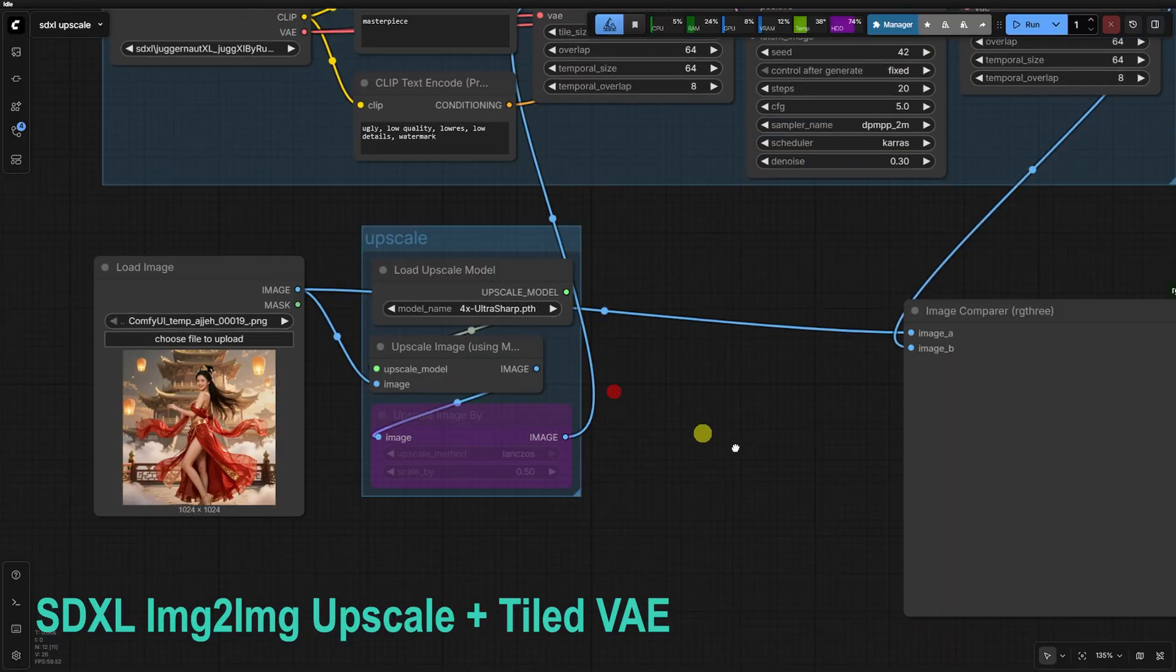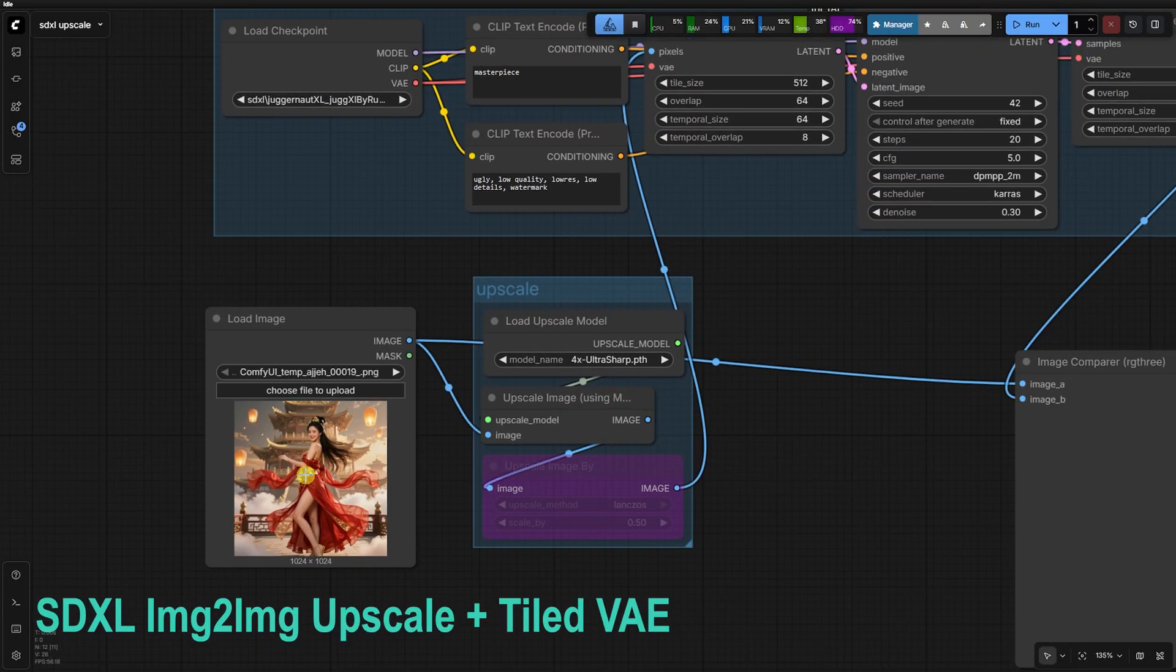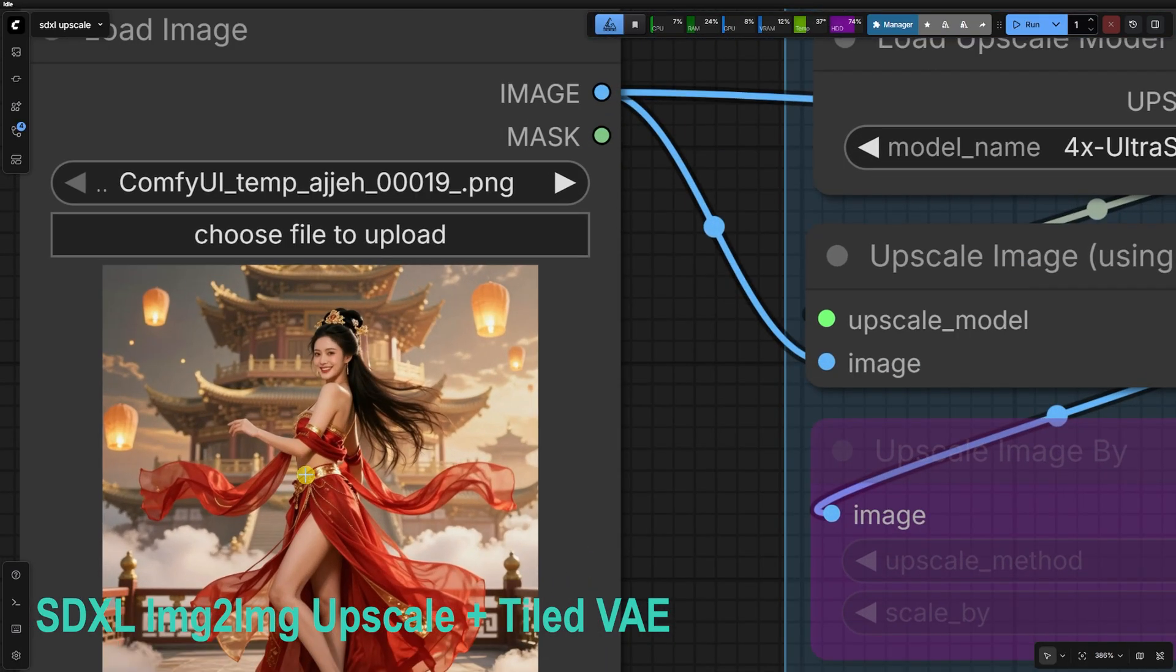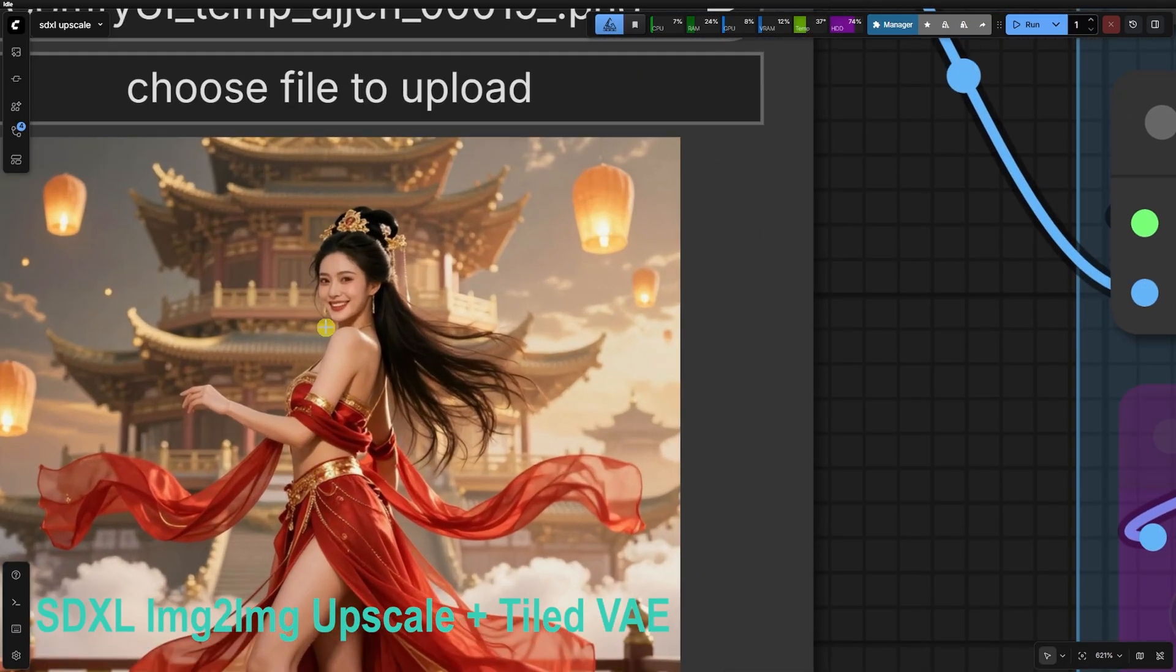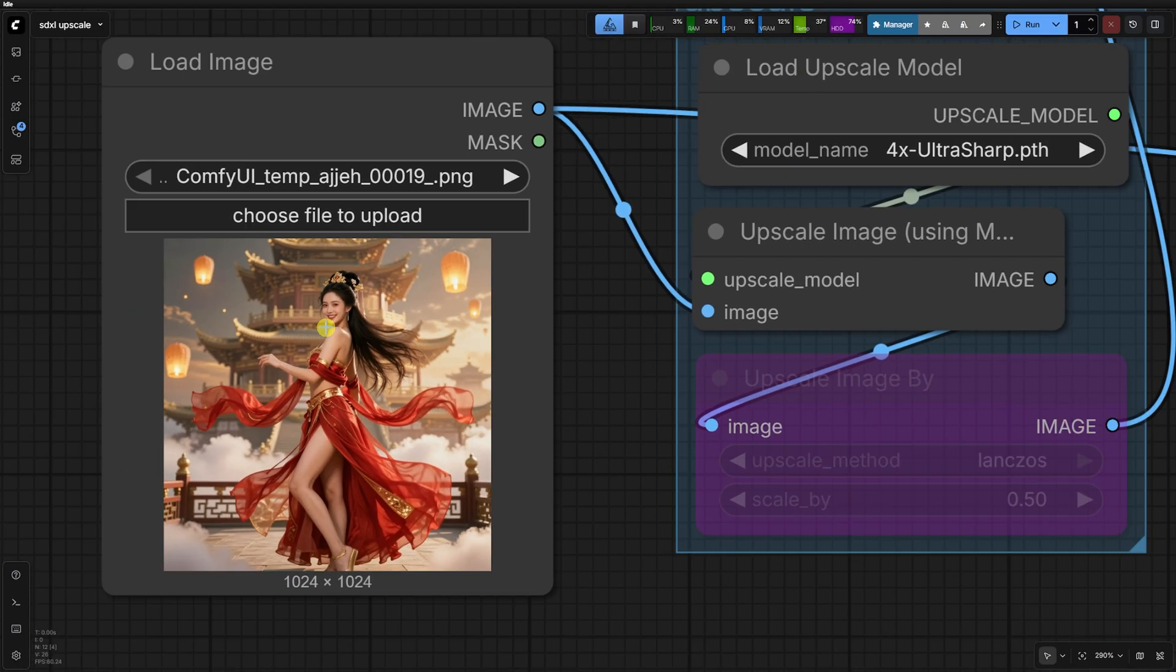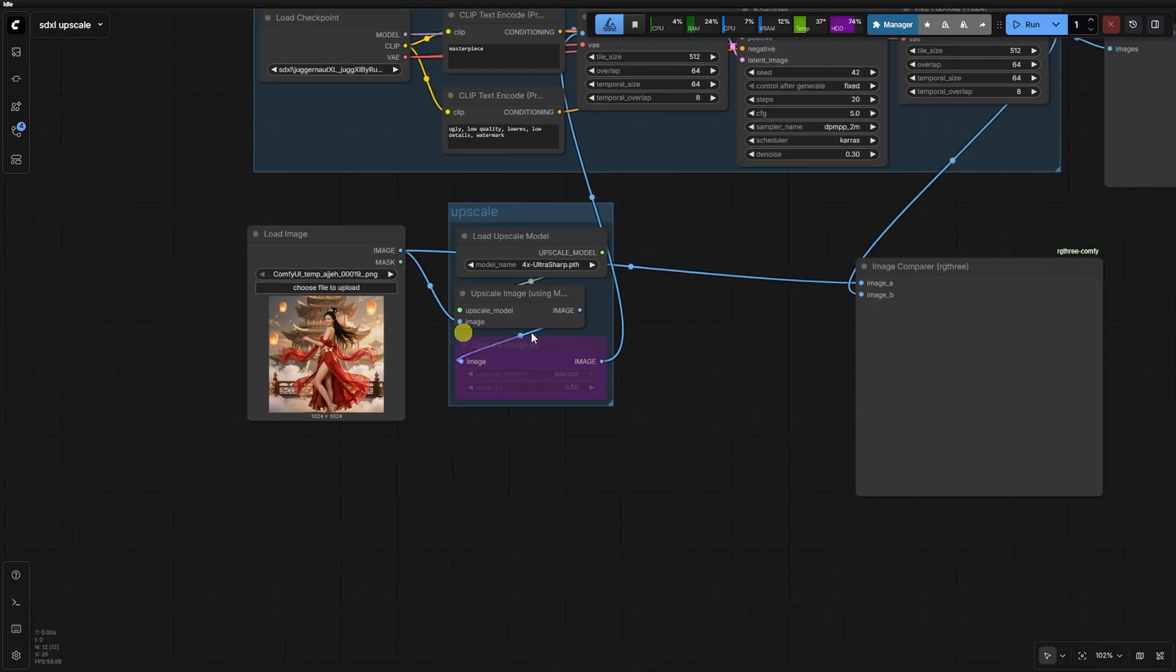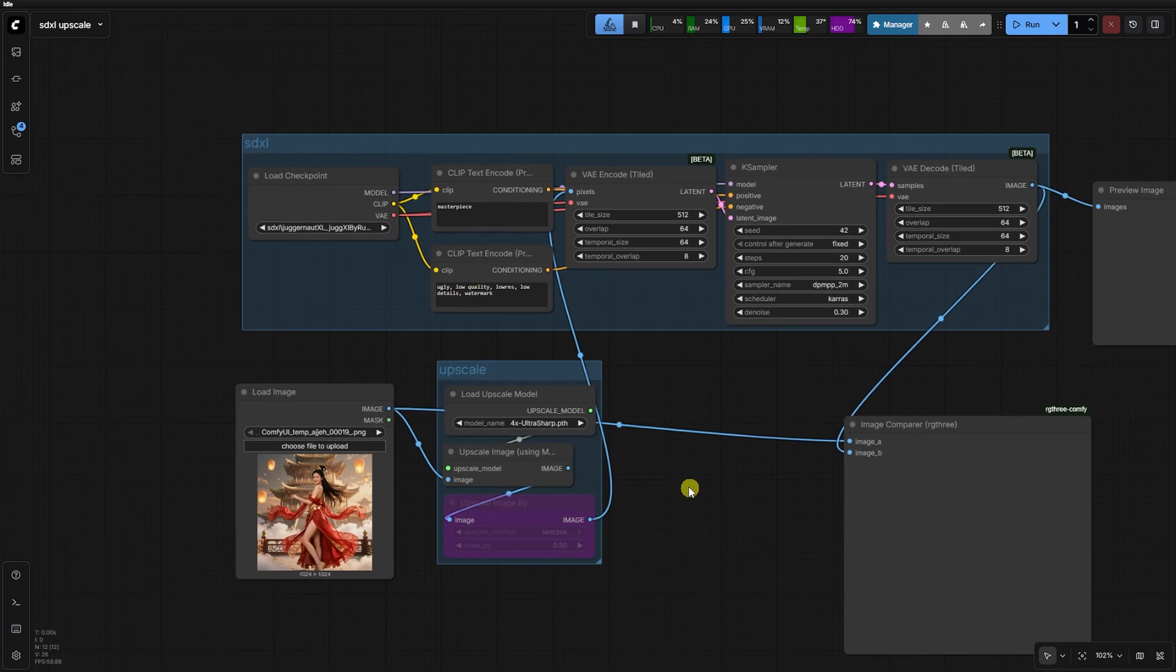To give you some perspective, I've hooked up a traditional SDXL upscale workflow for comparison. I've synced both to Seed 42 so we can see the pixel for pixel difference.